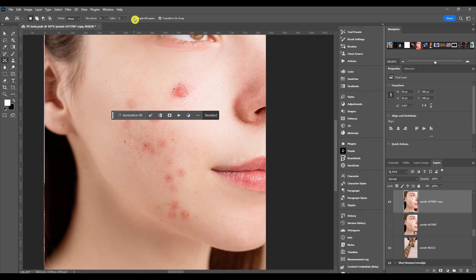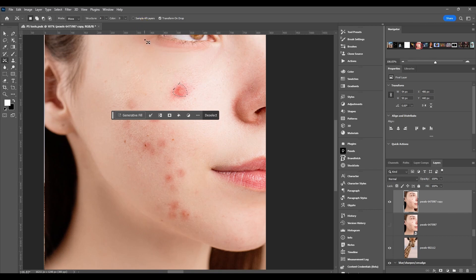After that, we got sample all layers. Now you'd use this if you're working on a composite and the pixels you're trying to select and move are on multiple different layers. So you could have different adjustments or filters and all types of things, right? So that's when you use that.